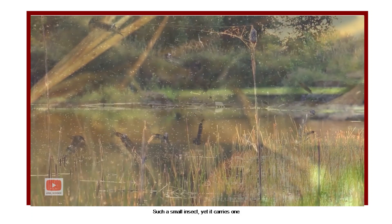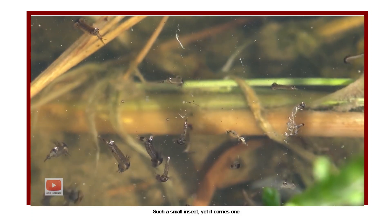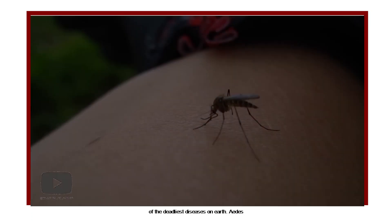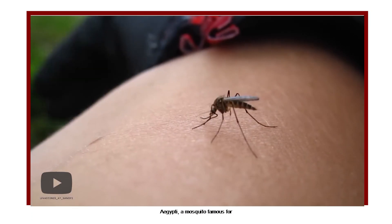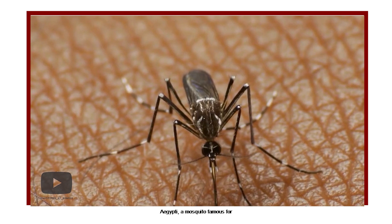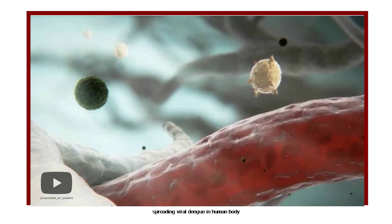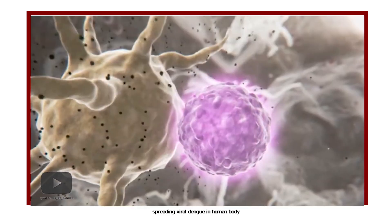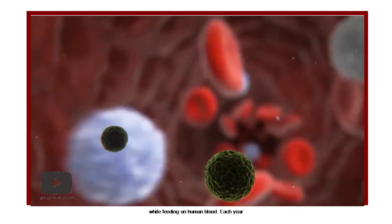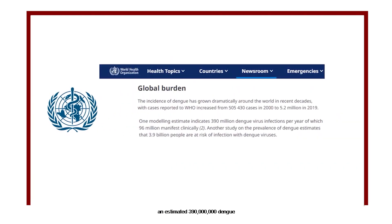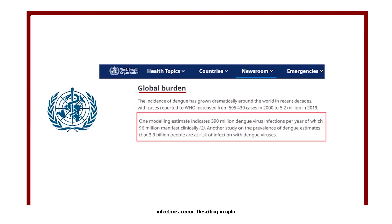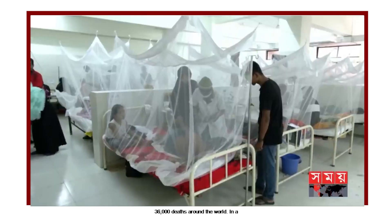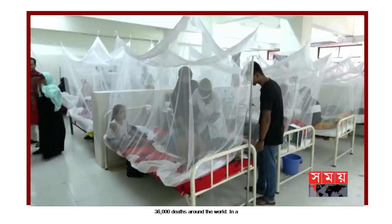Such a small insect, yet it carries one of the deadliest diseases on earth. Aedes aegypti, a mosquito famous for spreading viral dengue in human body while feeding on human blood. Each year, an estimated 390 million dengue infections occur, resulting in up to 36,000 deaths around the world.